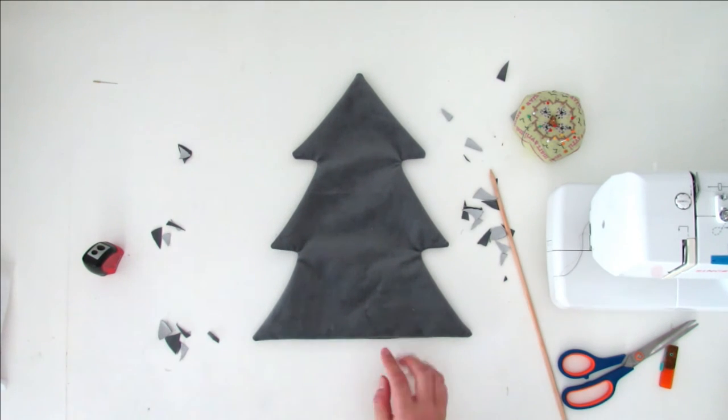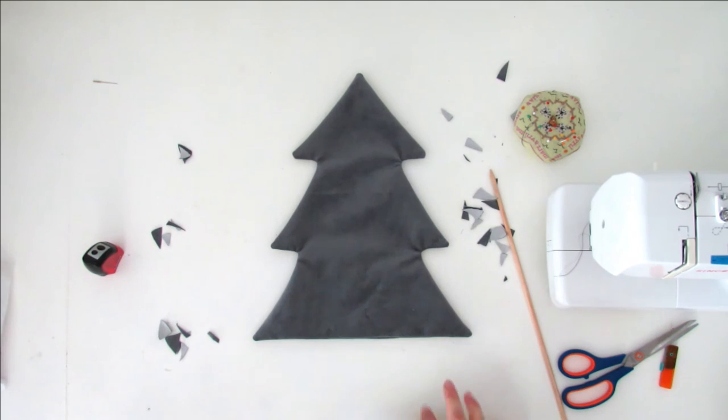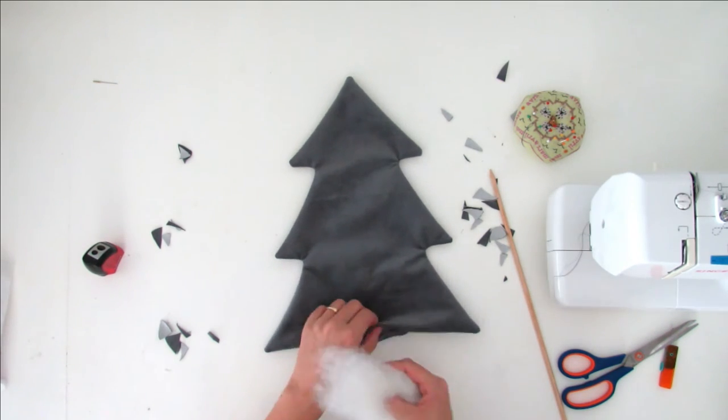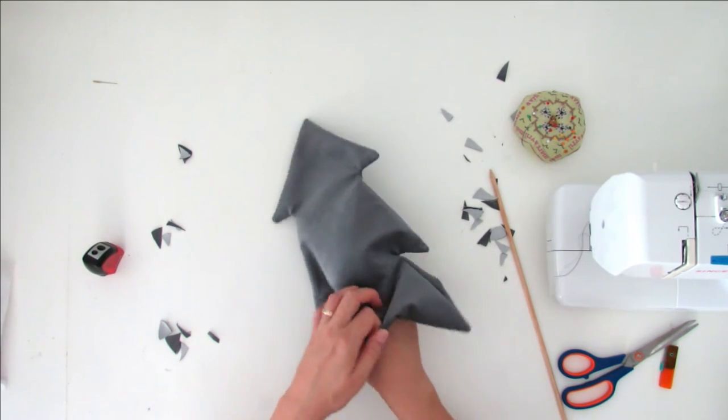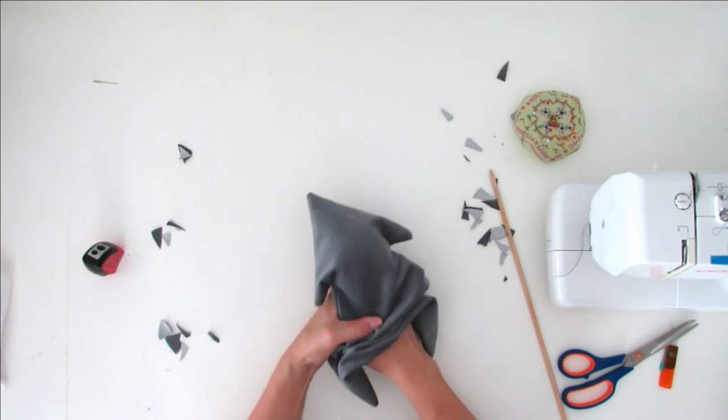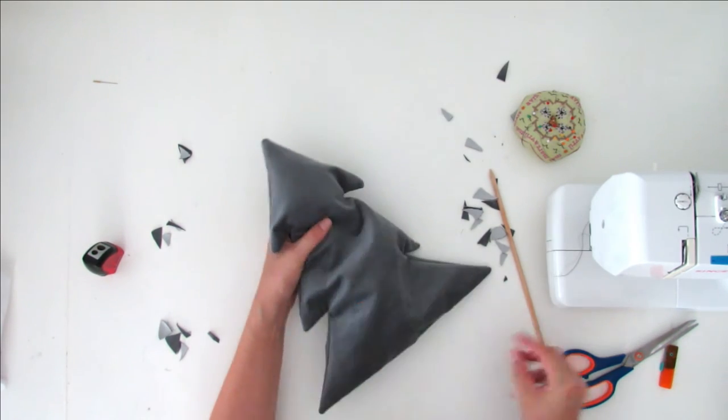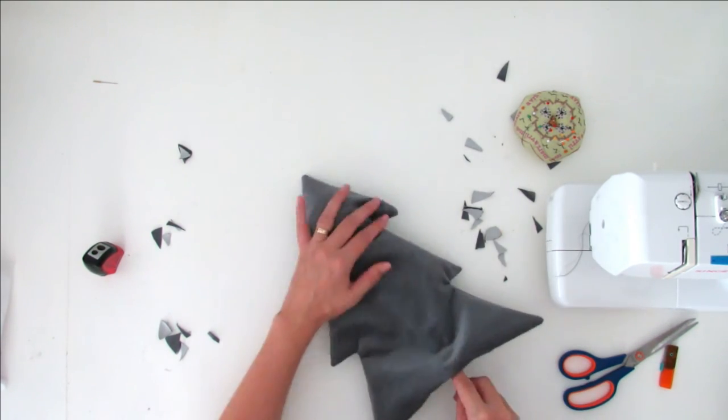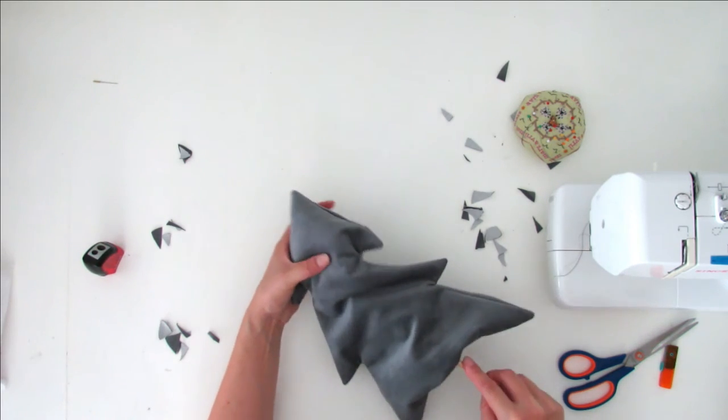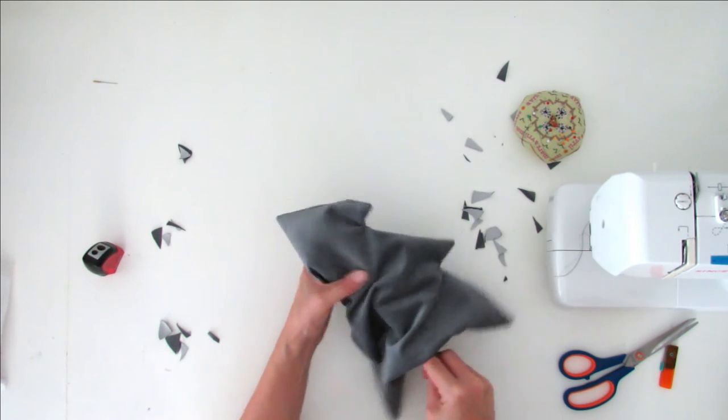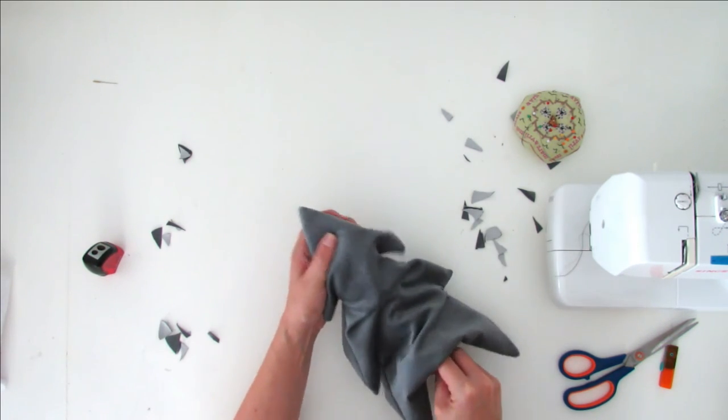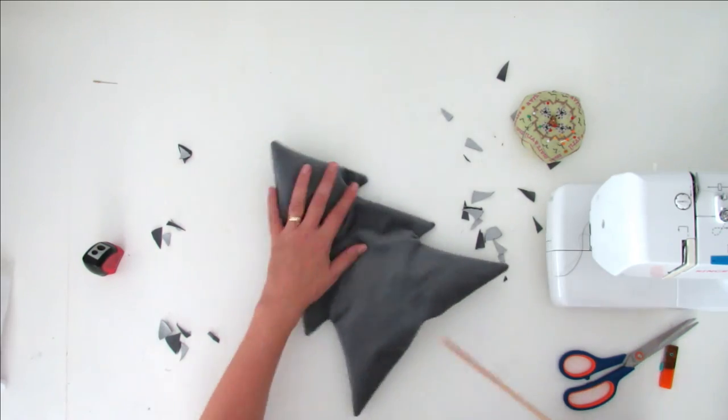Looking nice. Now you have to put the filling in, and again I use the dowel to push it through the cushion and push it to the tip.